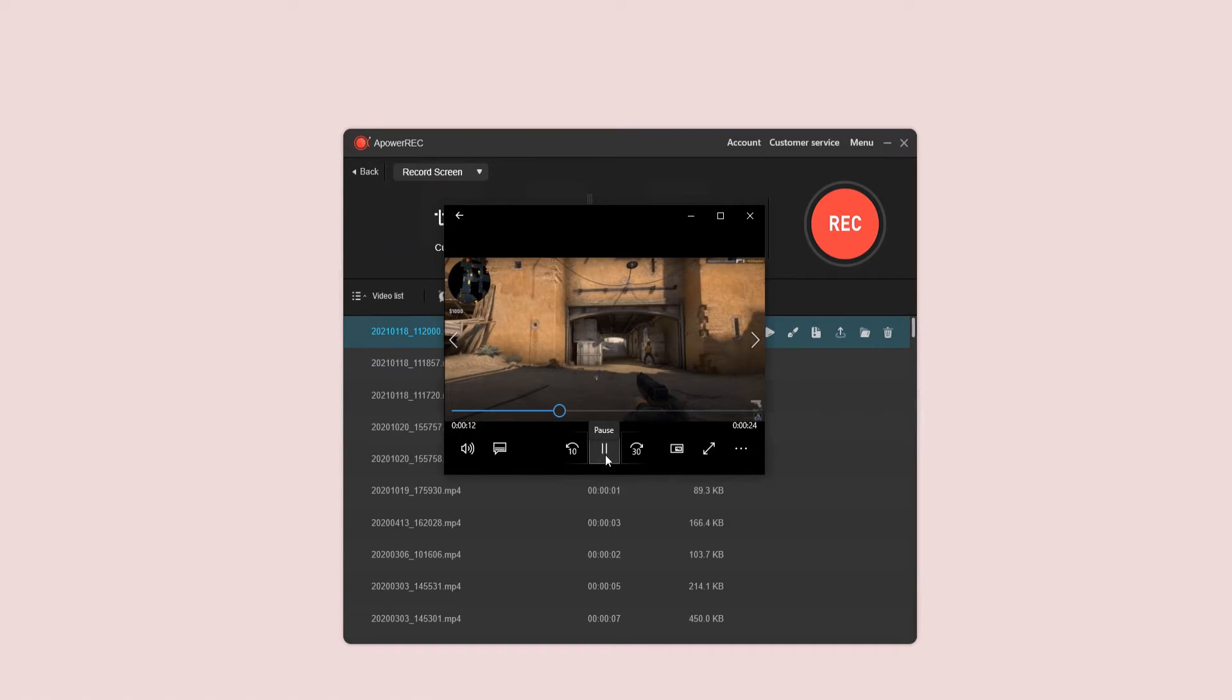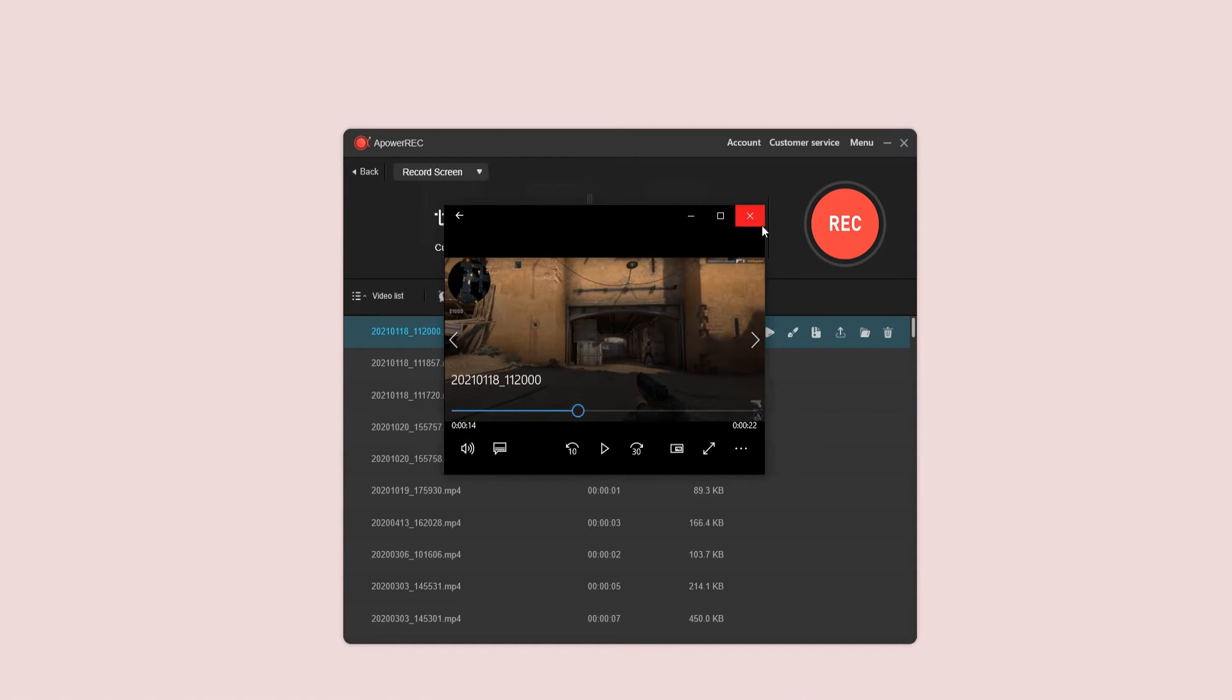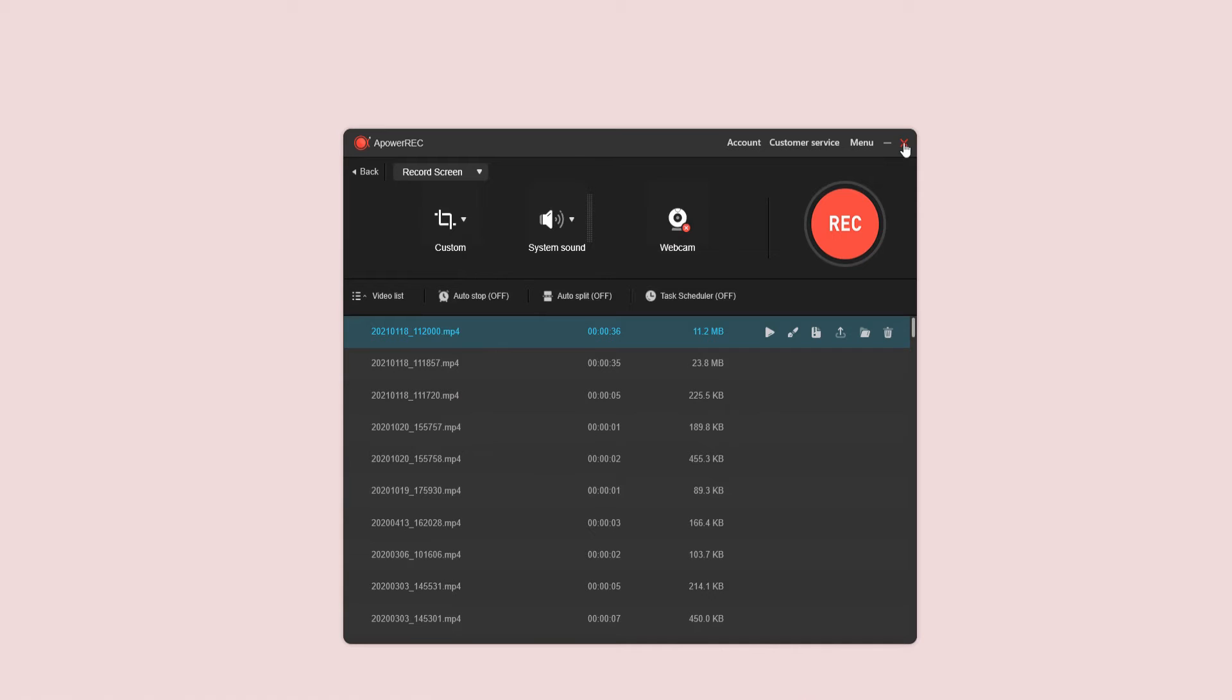From here, click the folder option and select the video that you recorded. Double click it to play.